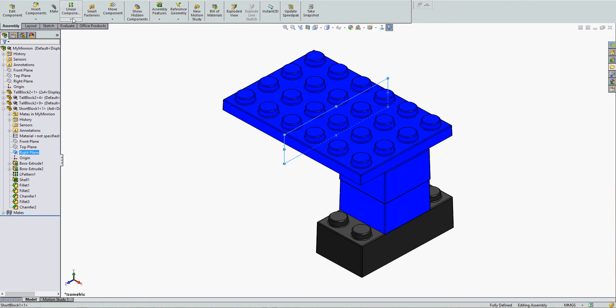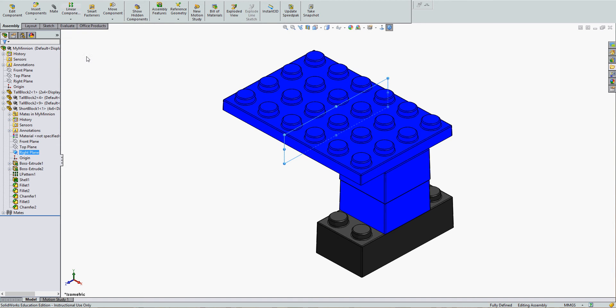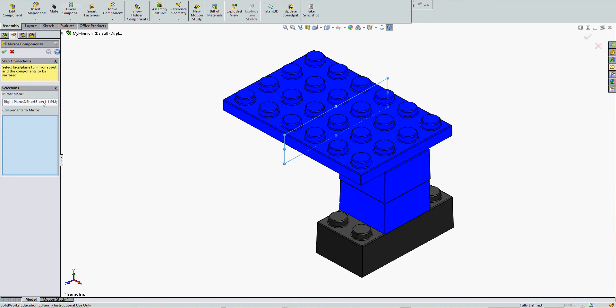Next, I'll select the drop-down arrow below linear component pattern, select mirror components. My mirror plane is selected.